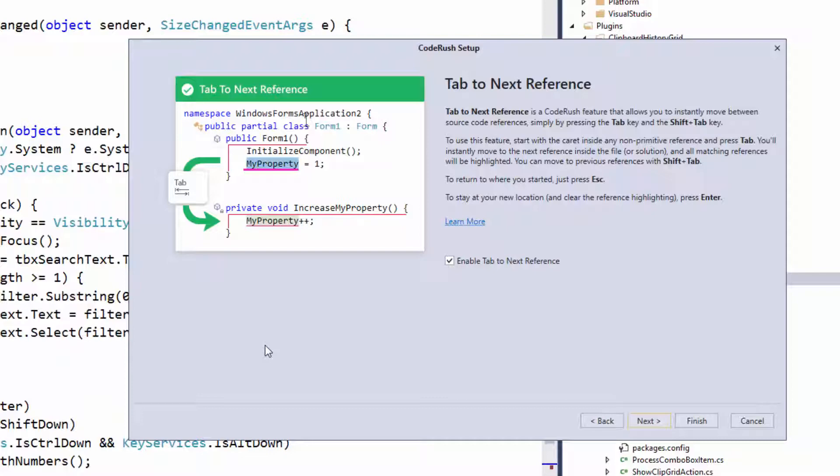Last thing I wanted to show here is on the code rush setup wizard, which you can get to from the code rush menu in code rush for Roslyn. You can enable this feature on the tab to next reference page. You just want to make sure that option is checked right there. Fantastic.